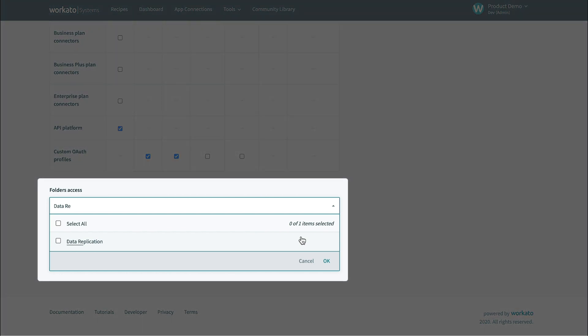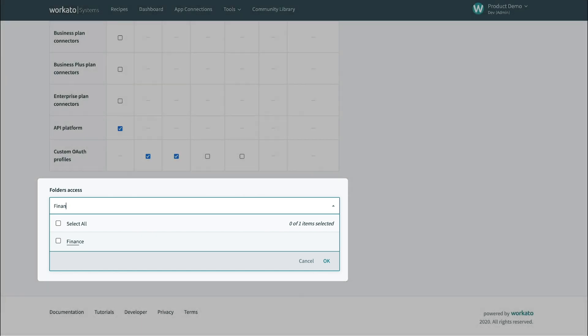Similarly, you can move your HR, payroll benefits, and other application connections to an HR folder, your NetSuite, SAP, Coupa, Bill.com, and other connections to a finance folder, and so on.